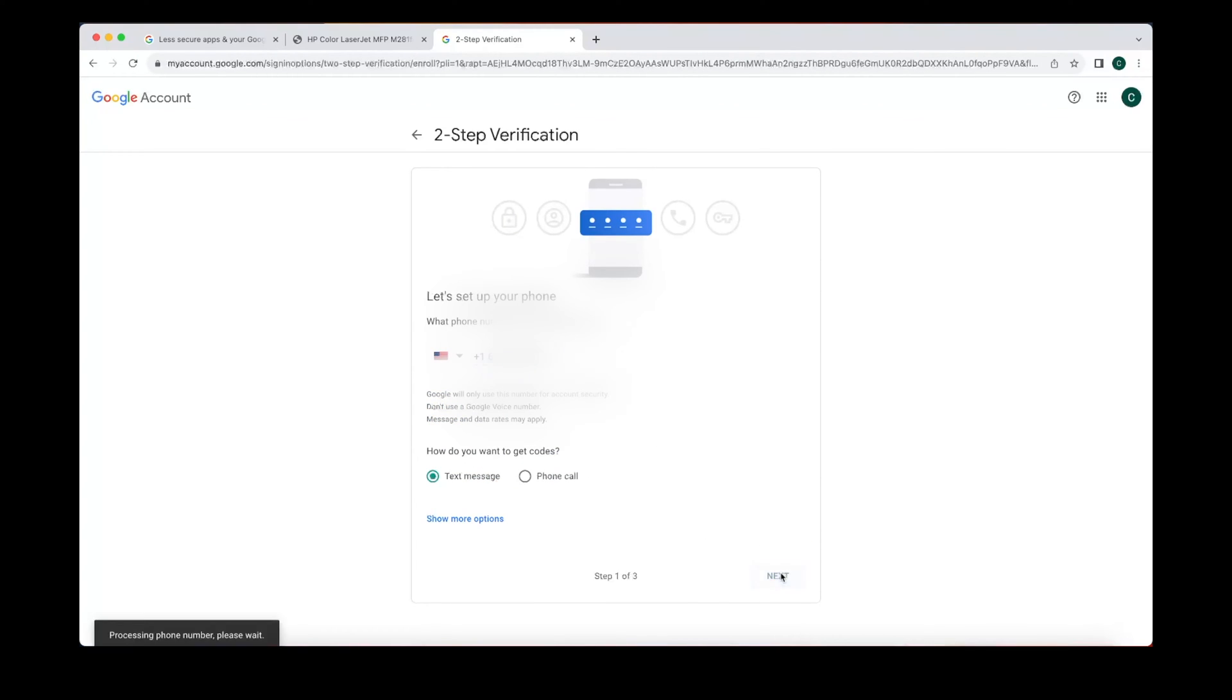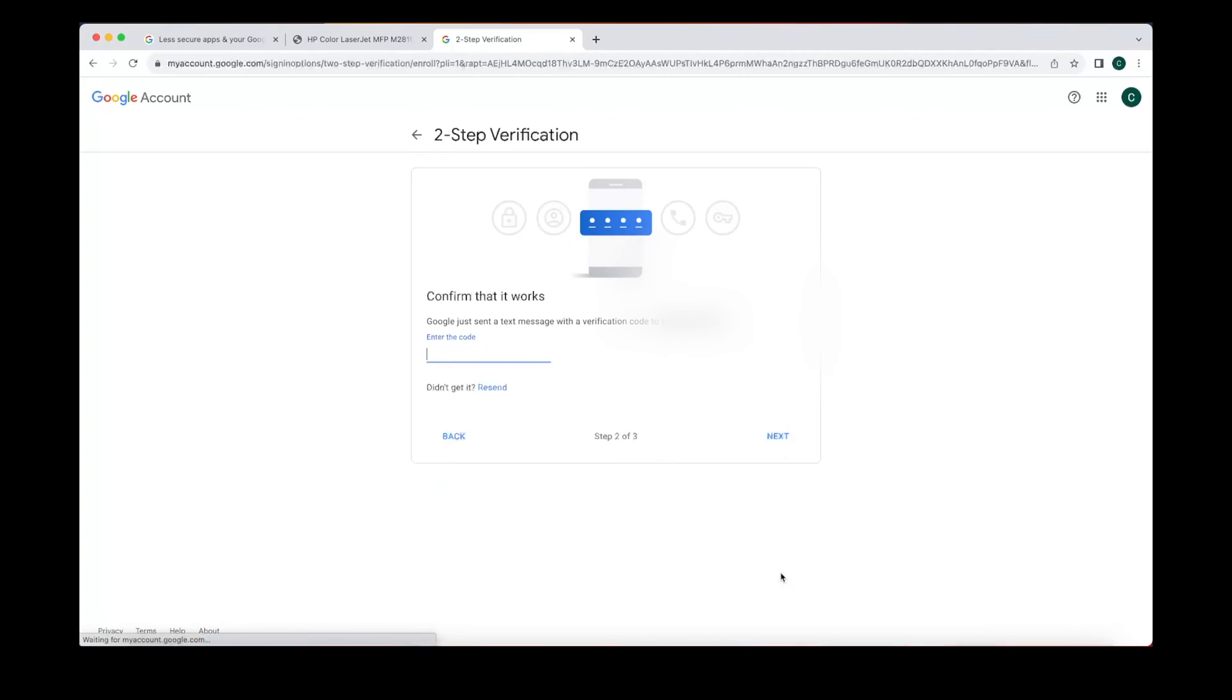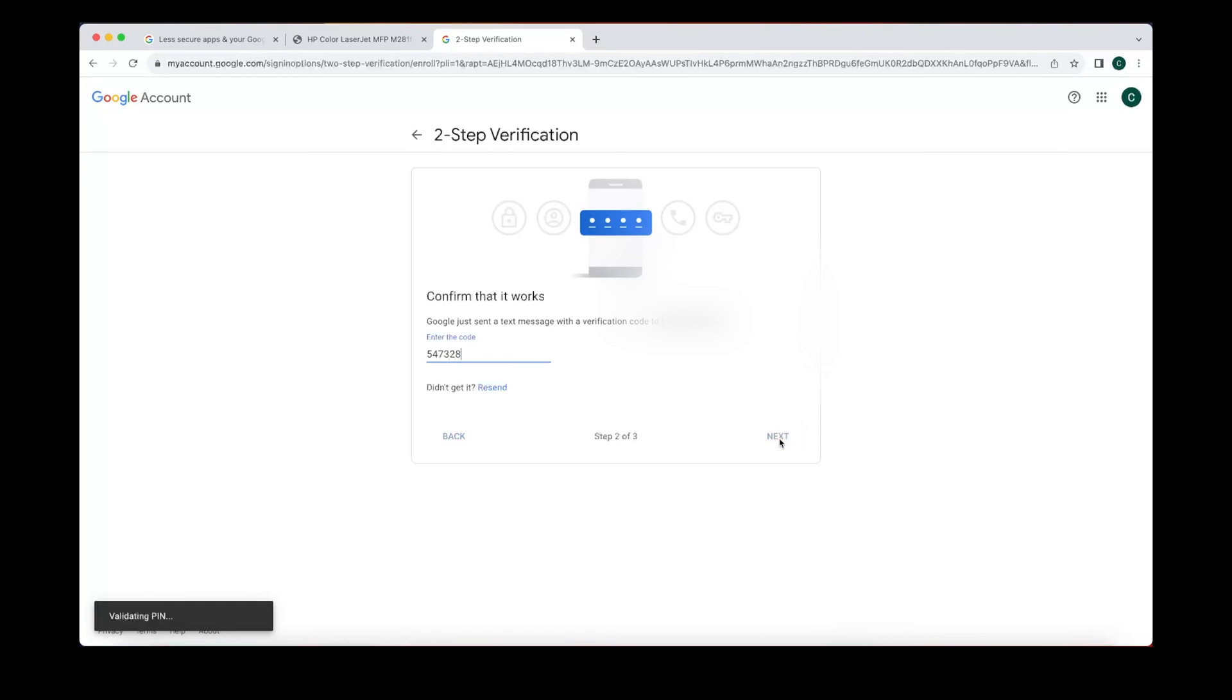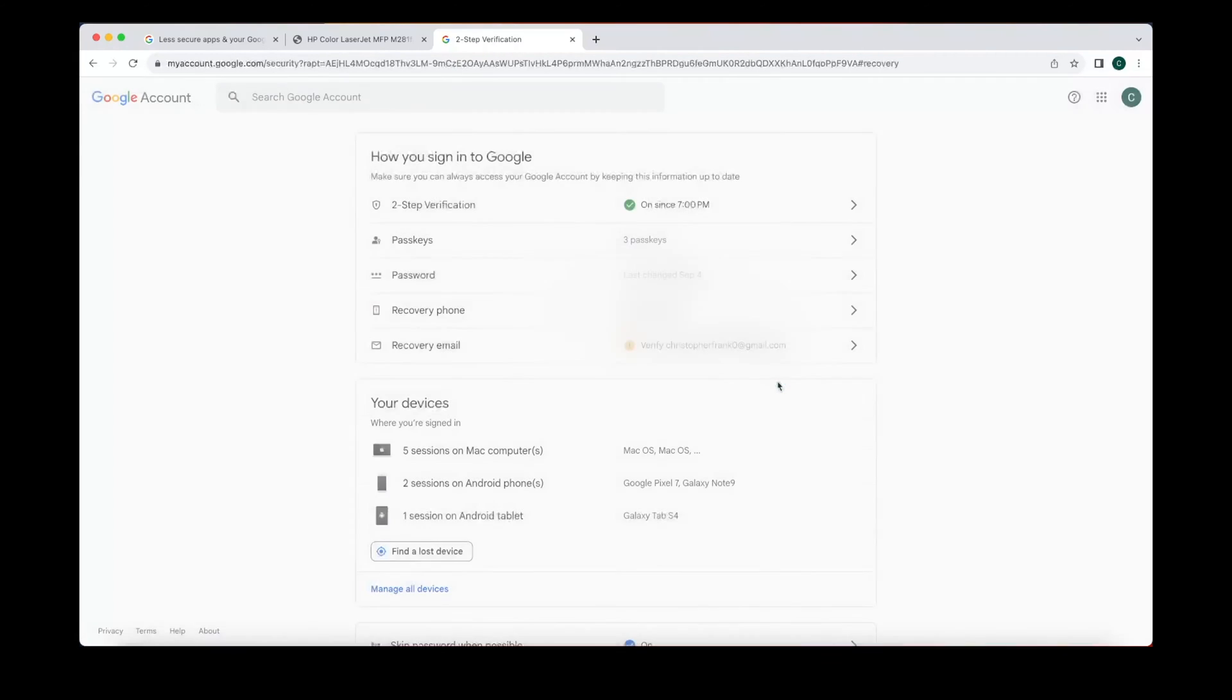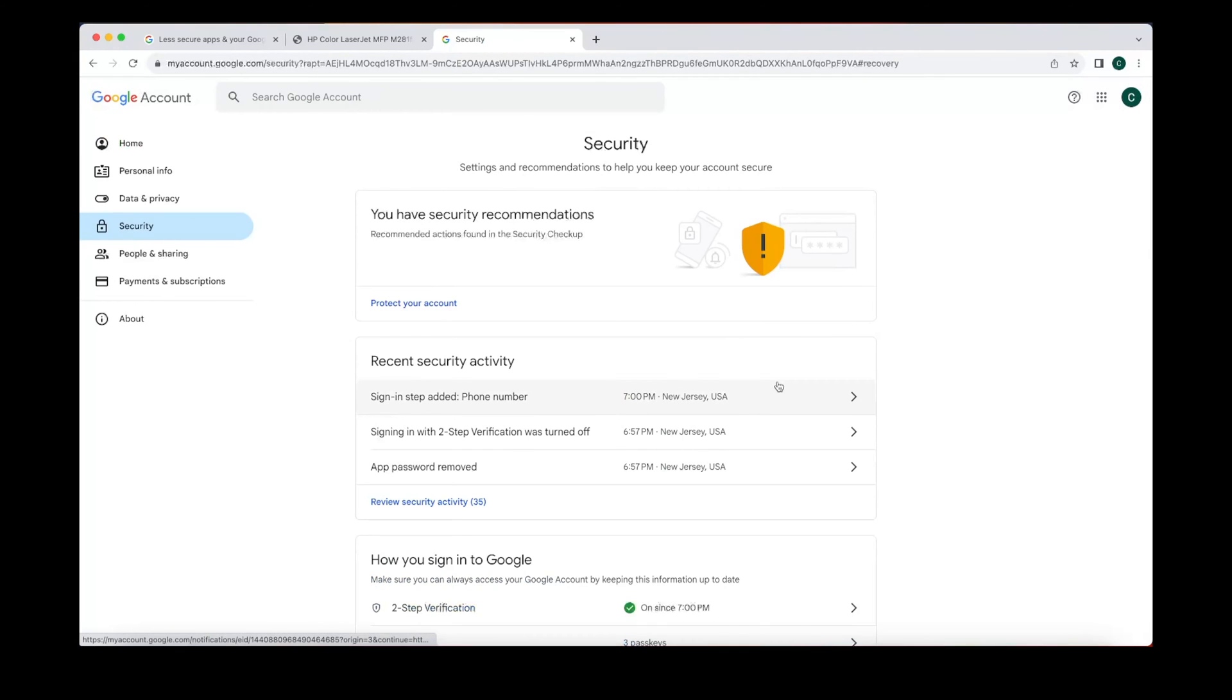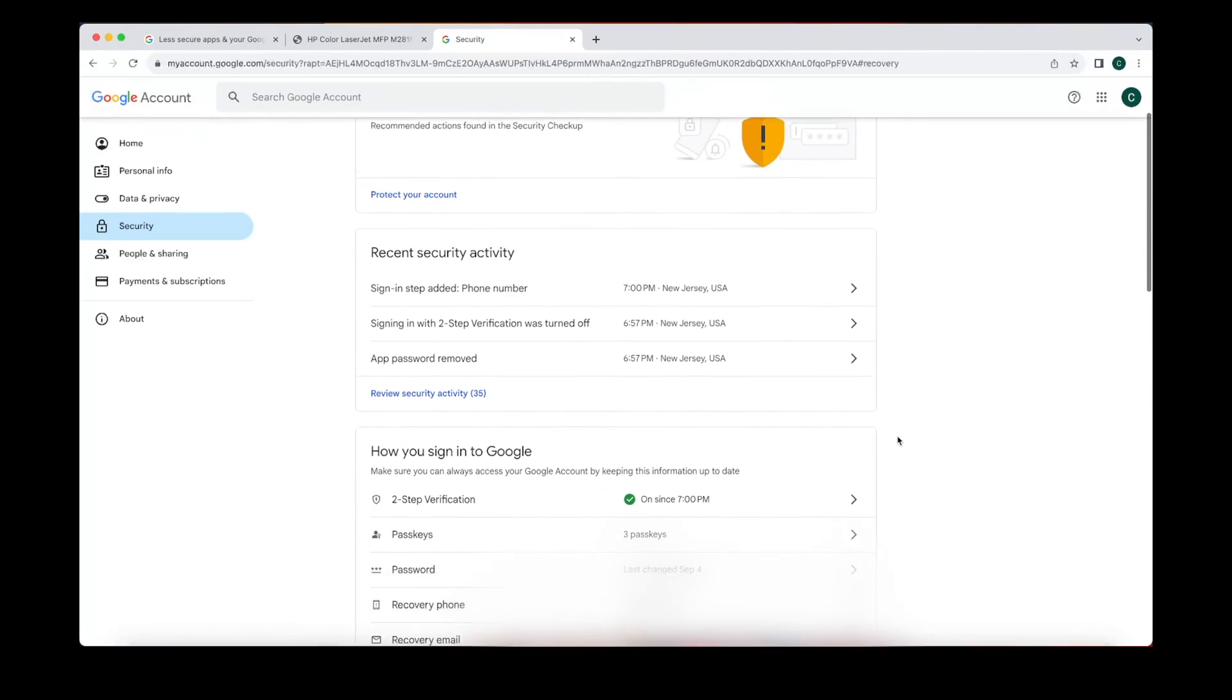I just blurred out my cell phone, but you could put in your cell phone number. You'll get a text message with a code and then you punch in the code. Great, now two-step is on.